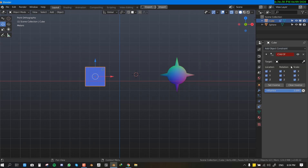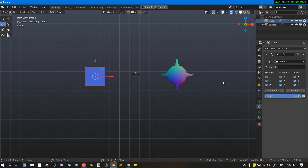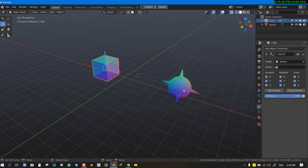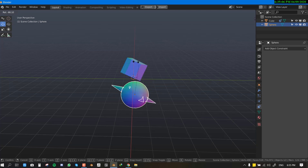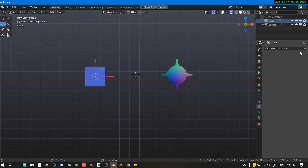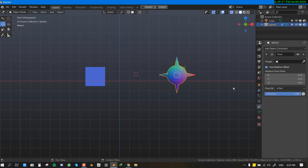Child Of acts like a parenting constraint. I often use this when animating a character picking up an object. Select the sphere, apply Child Of, and do Clear Inverse — now the cube becomes the child of the sphere. You can restrict what the child inherits, such as whether it follows rotation and so on.